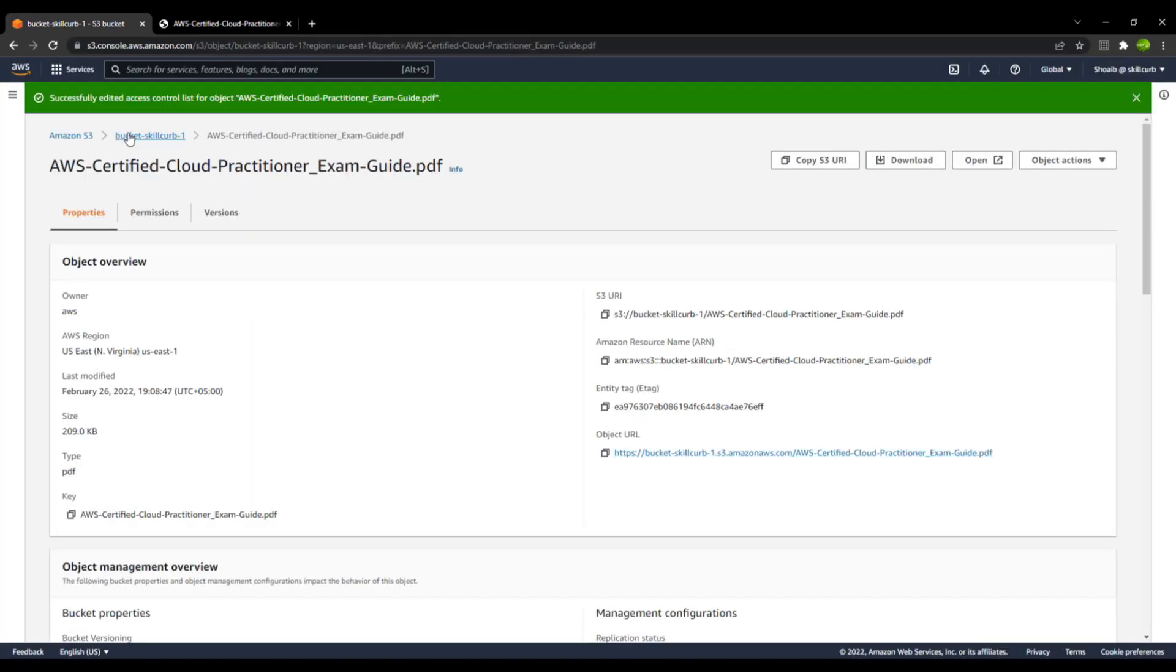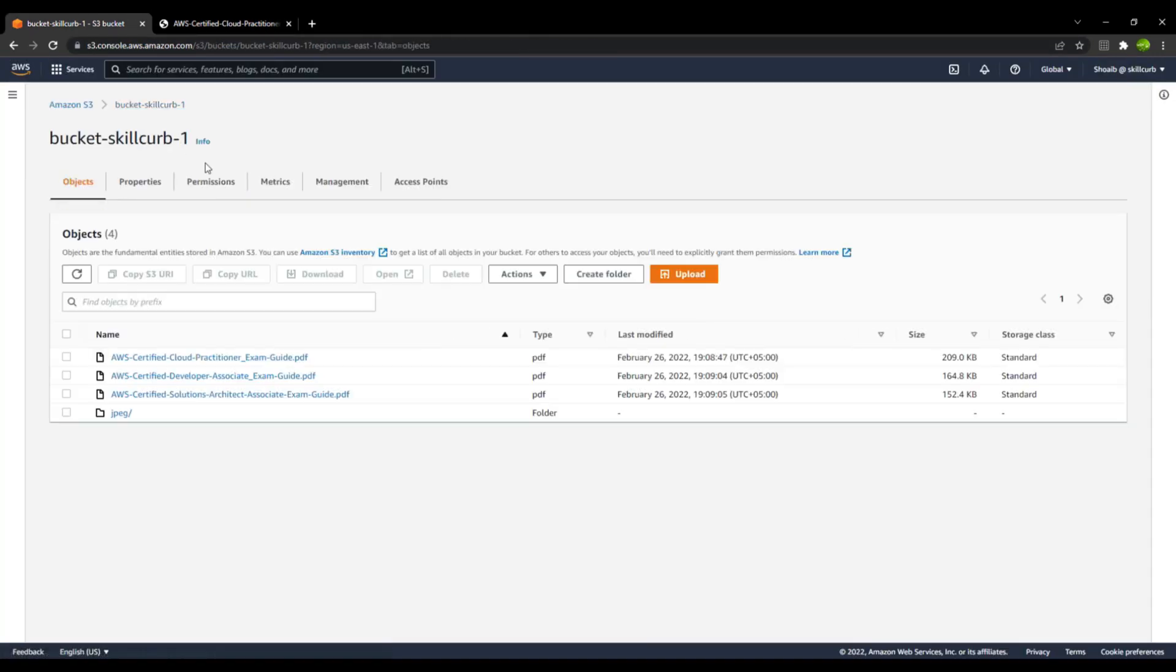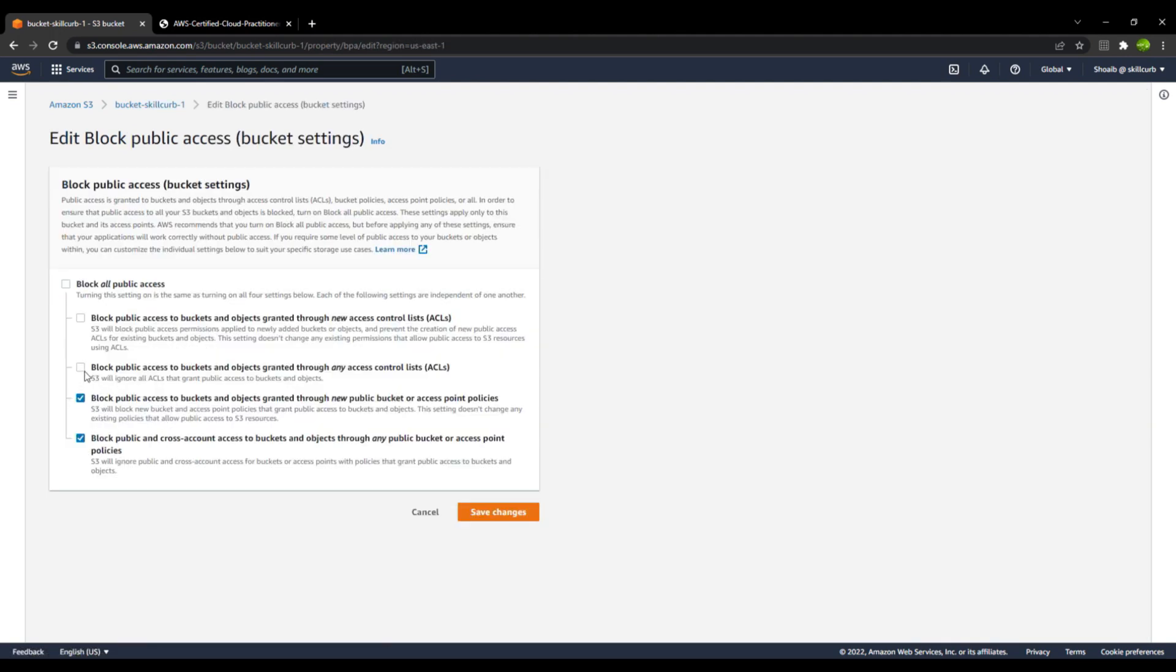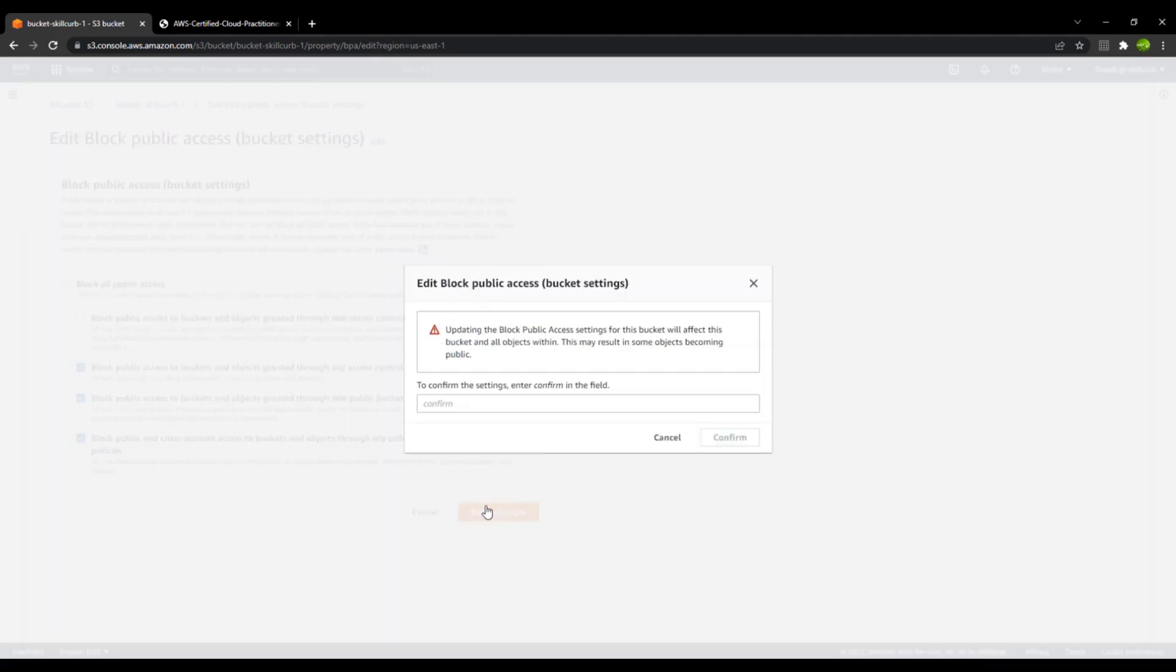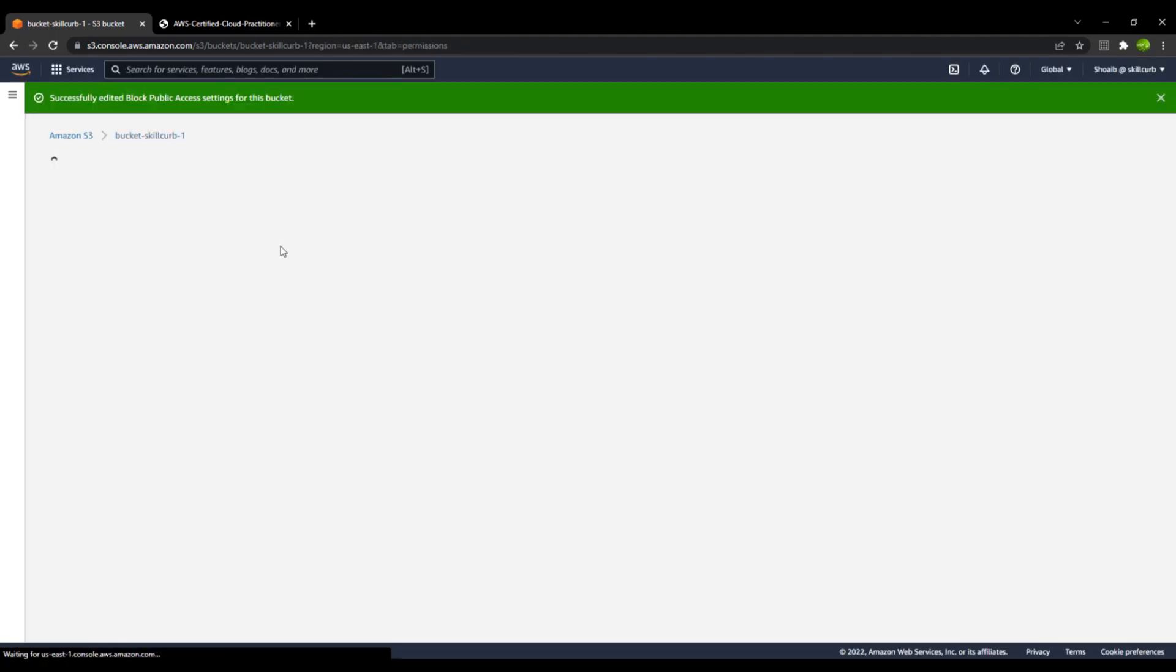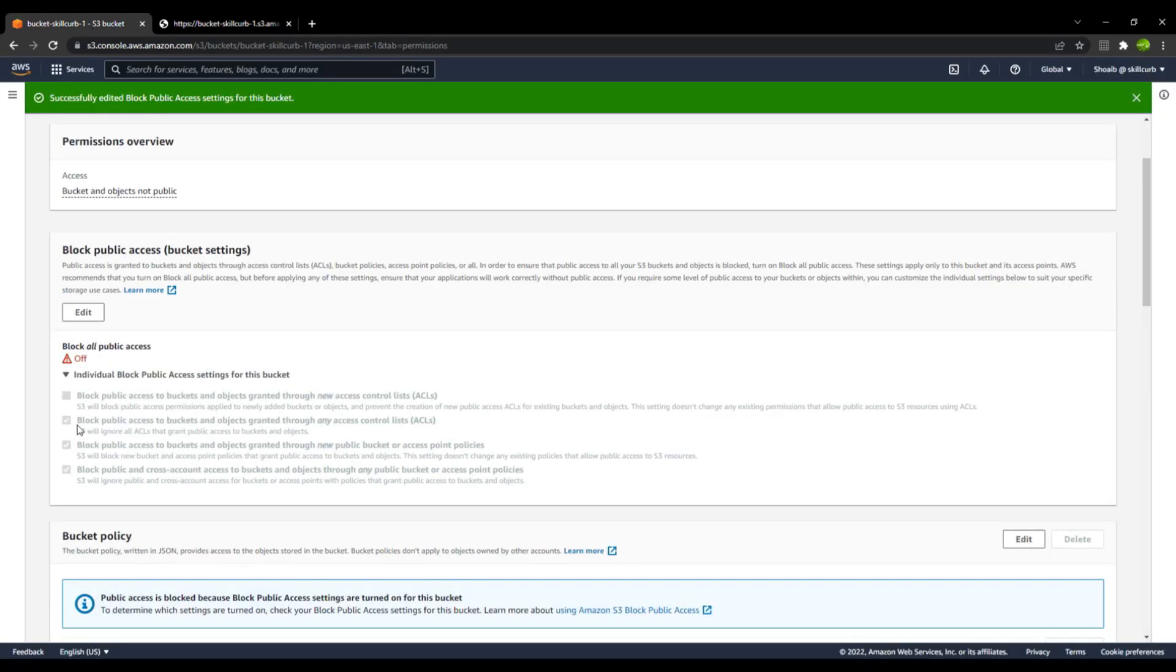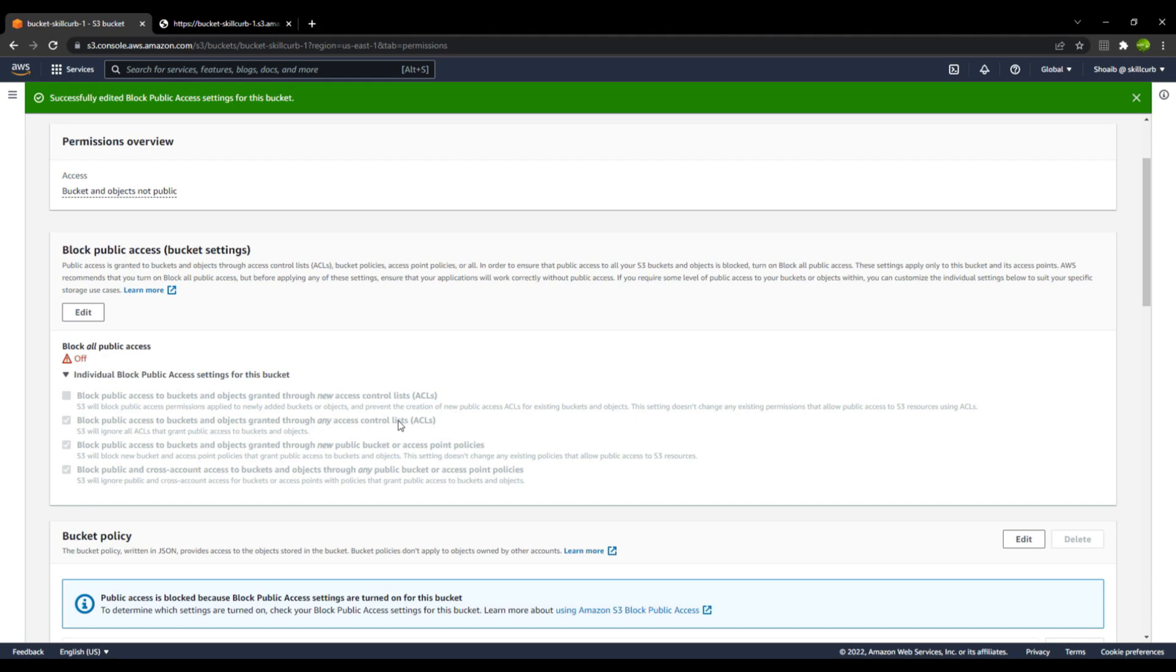Now if I go back to the bucket properties, and in there I go to the permissions and I only disable the access control list and save changes by confirming it. Now you can see that you do not have the access to that particular object. The reason is even if you have created that ACL, this check mark on the block public access to buckets and object granted through any access control lists will be active and it won't allow any ACLs to allow public users to access your content in your AWS S3 bucket. With this, I hope you have got an understanding of how ACLs work with S3 buckets in AWS.